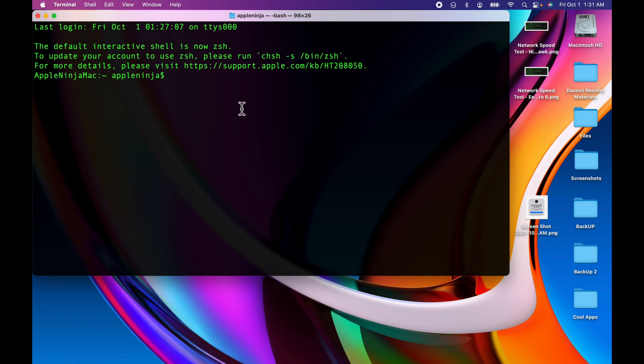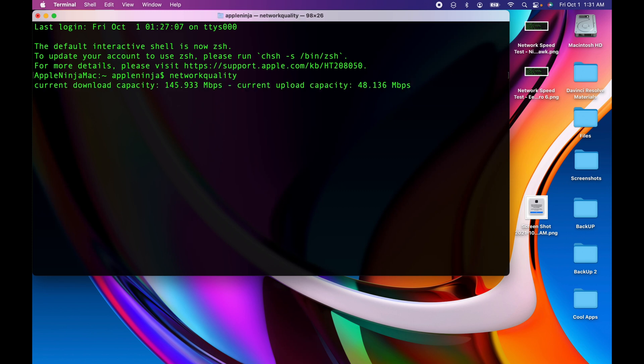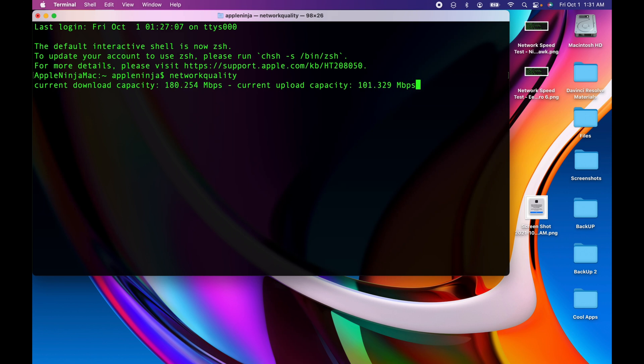So what we're going to do is use this nifty new command called network quality. If I hit return, it's going to run a download and upload speed test along with some other information. But really what I want my dialog to display is the upload and download speed test. So I'm going to let it finish and you'll see that we have the information right there. So now let's build out our script.